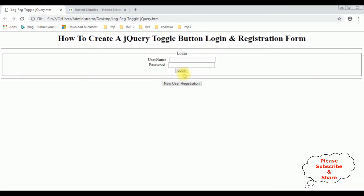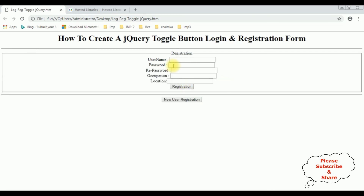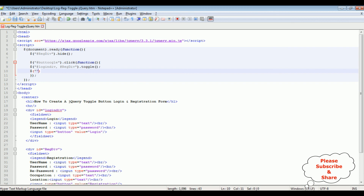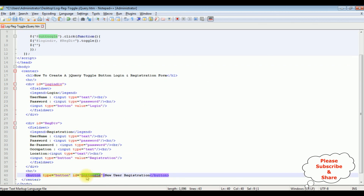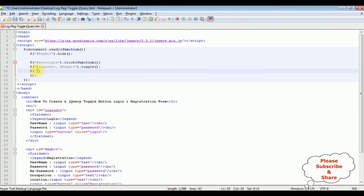My next and last target is to change the text value of the button. If it's in login mode, I want to show 'New User Registration'. When I click that and enter registration mode, I want to show the text value 'Click for Login'. So let's add that functionality. I'm using the dollar sign and adding the button control id, then the dot text method to change the text value.